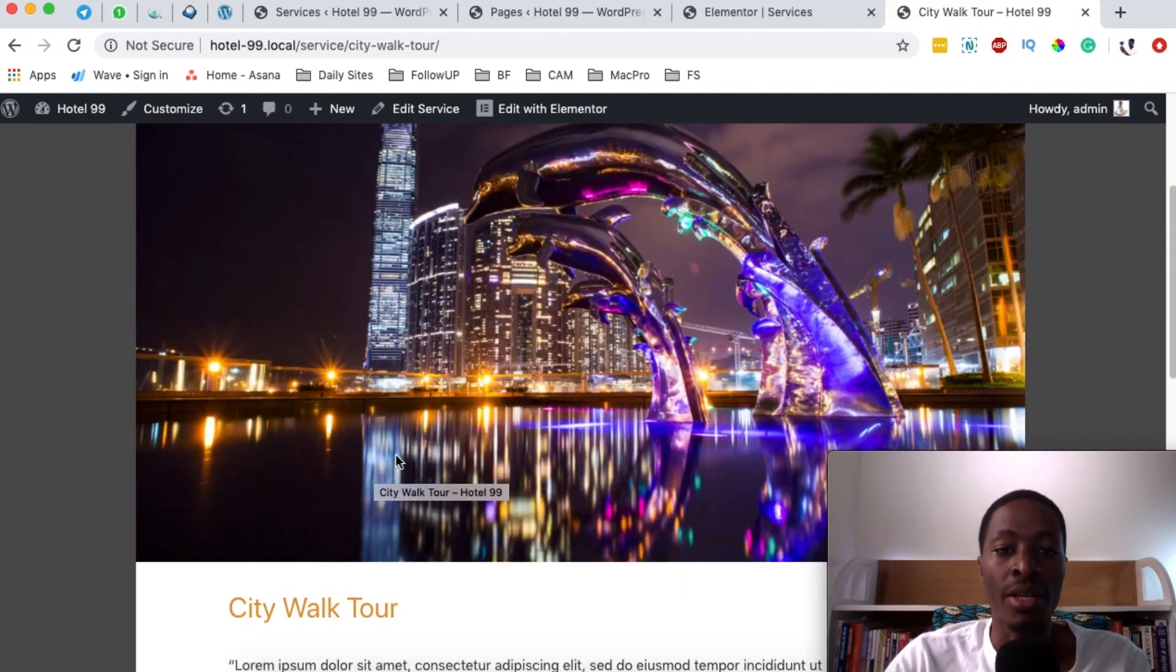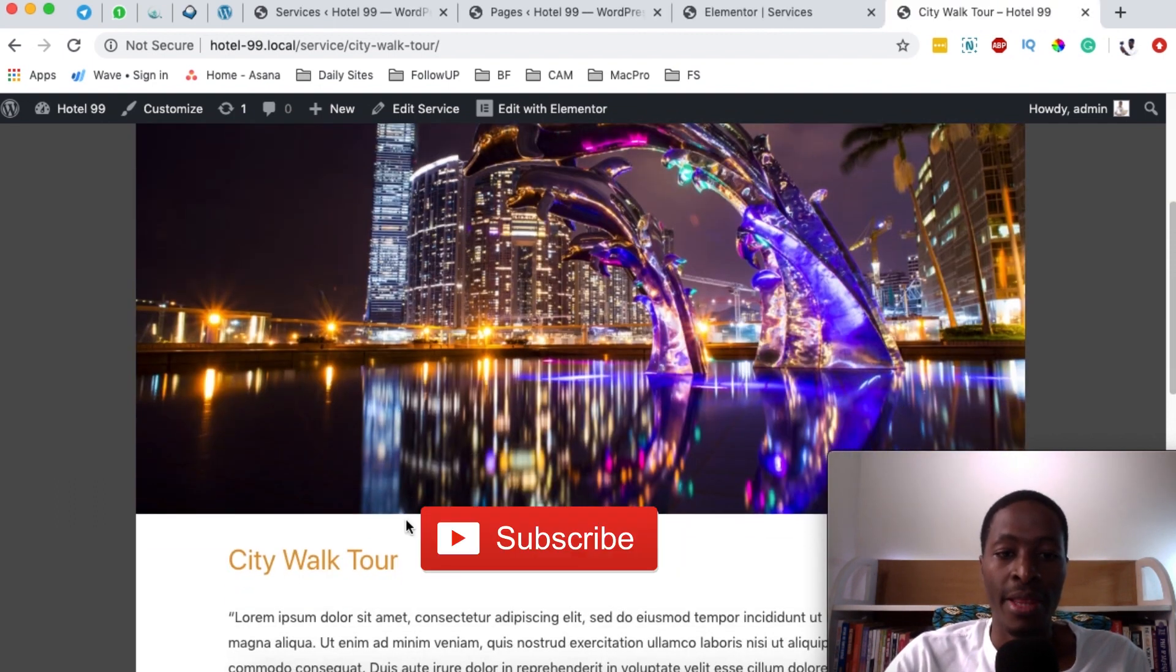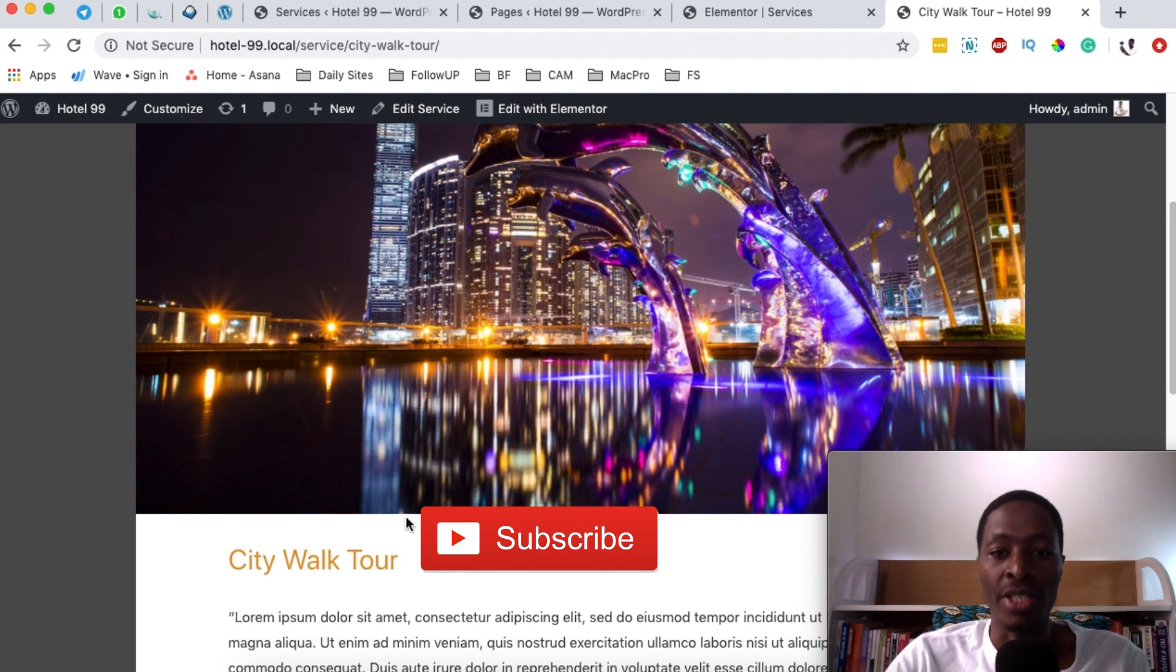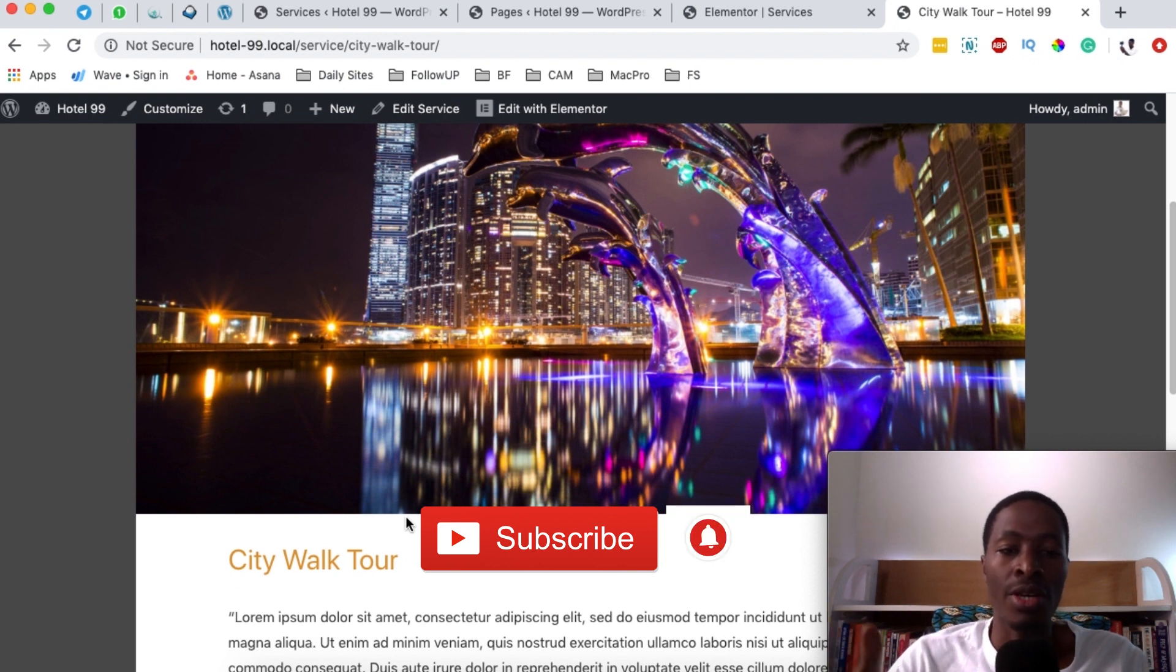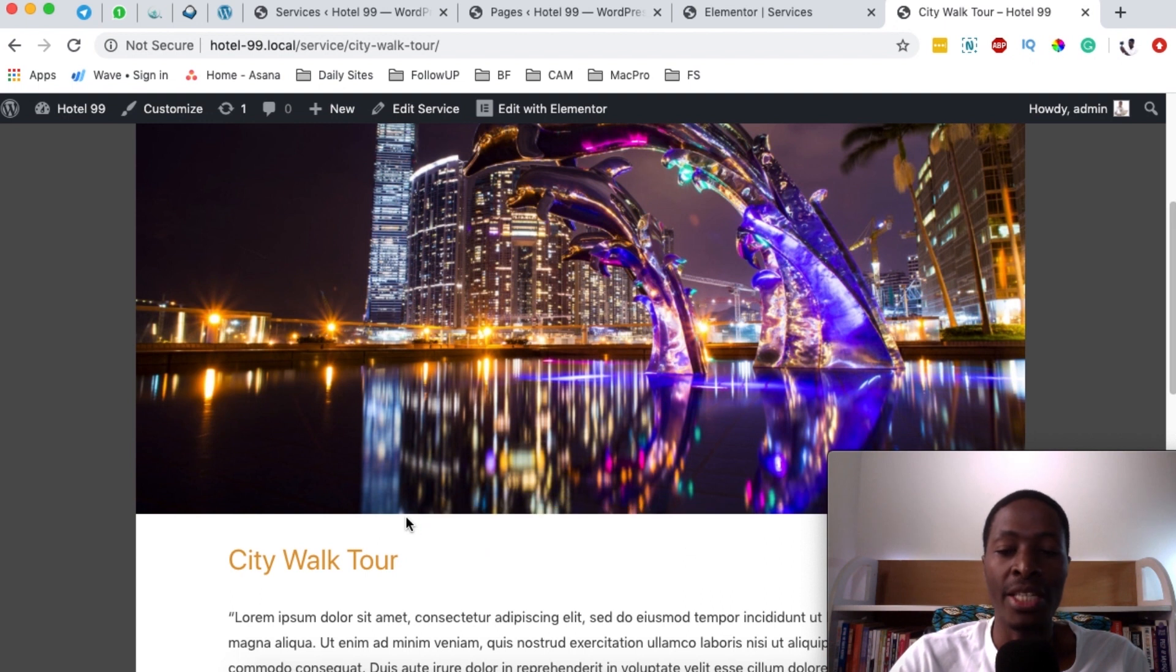In a nutshell, that's how you can add an extra service to your hotel booking website. Thank you so much for watching. Please check out other videos in this series to see how you can create other services, amenities, and even your hotel accommodations.